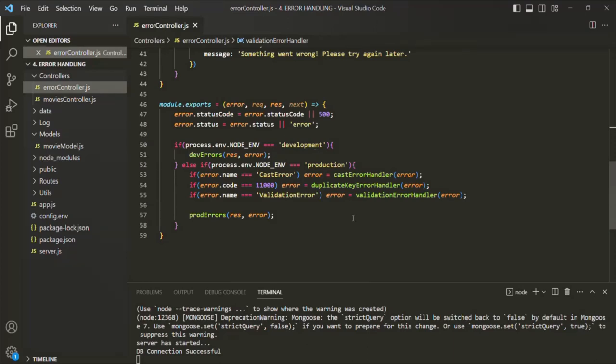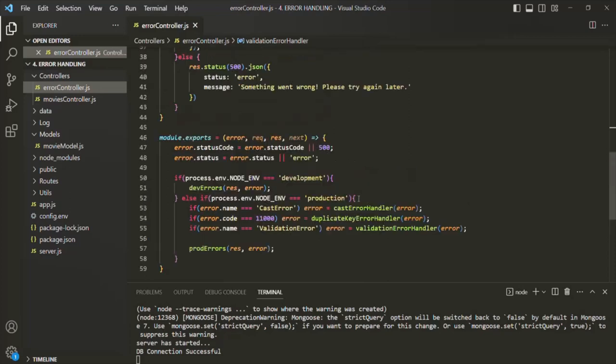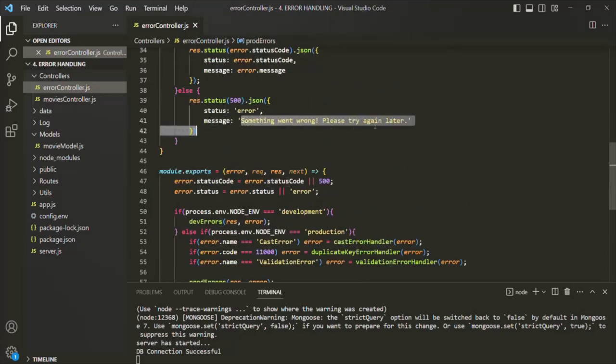As mentioned in the previous lectures, we want to send a meaningful error message to the client without exposing too much data about the error. If the error is operational, we send the actual error message; otherwise, we send a generic error message. So this is all from this lecture. If you have any questions, feel free to ask. Thank you for listening and have a great day.